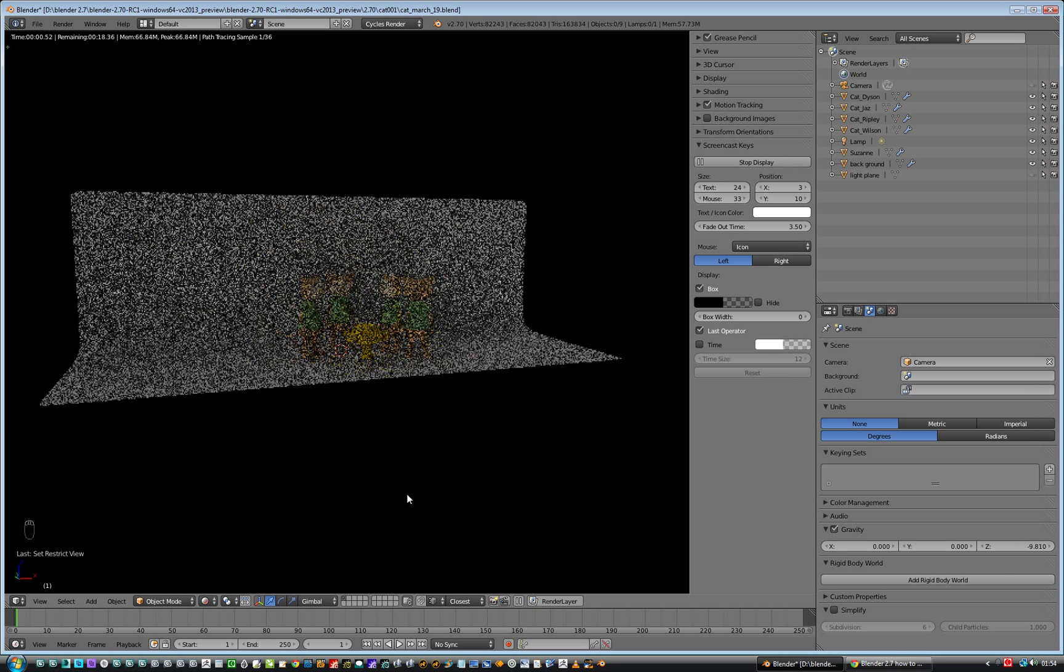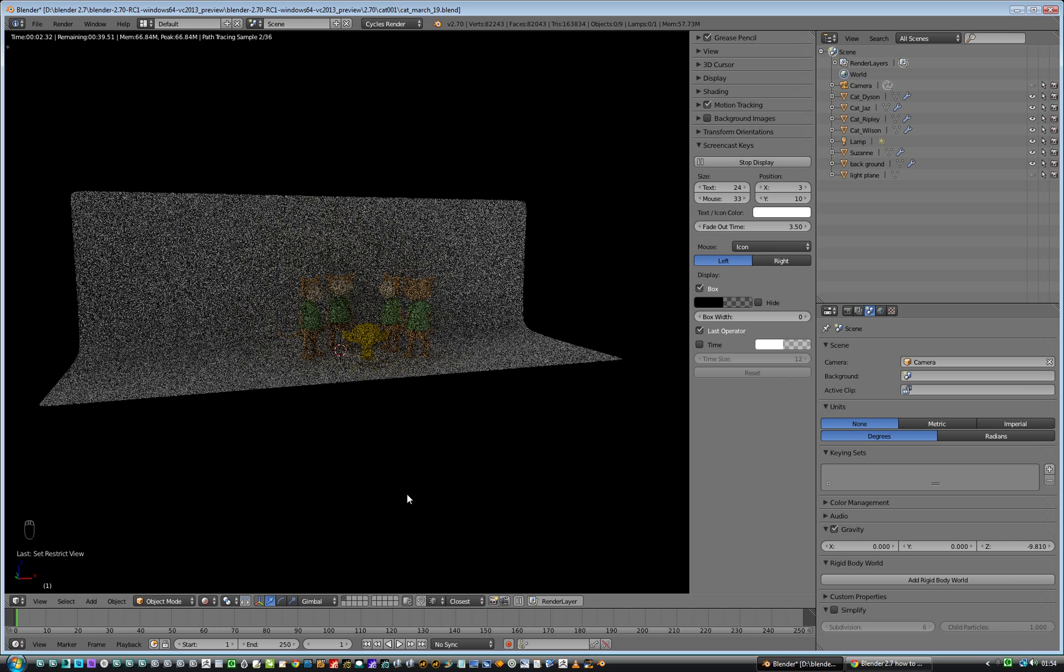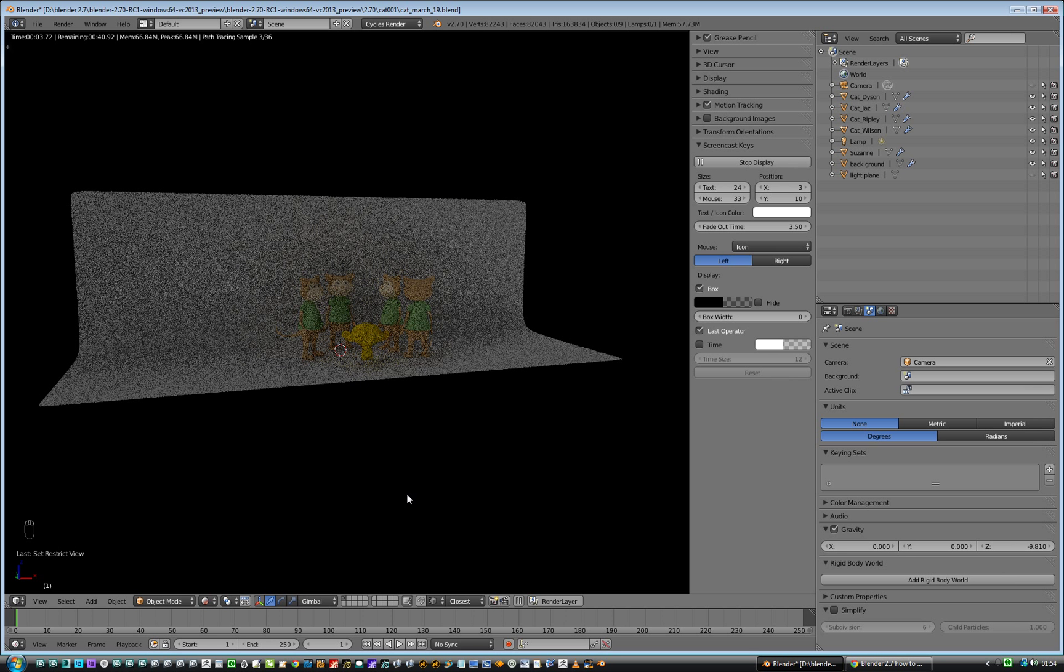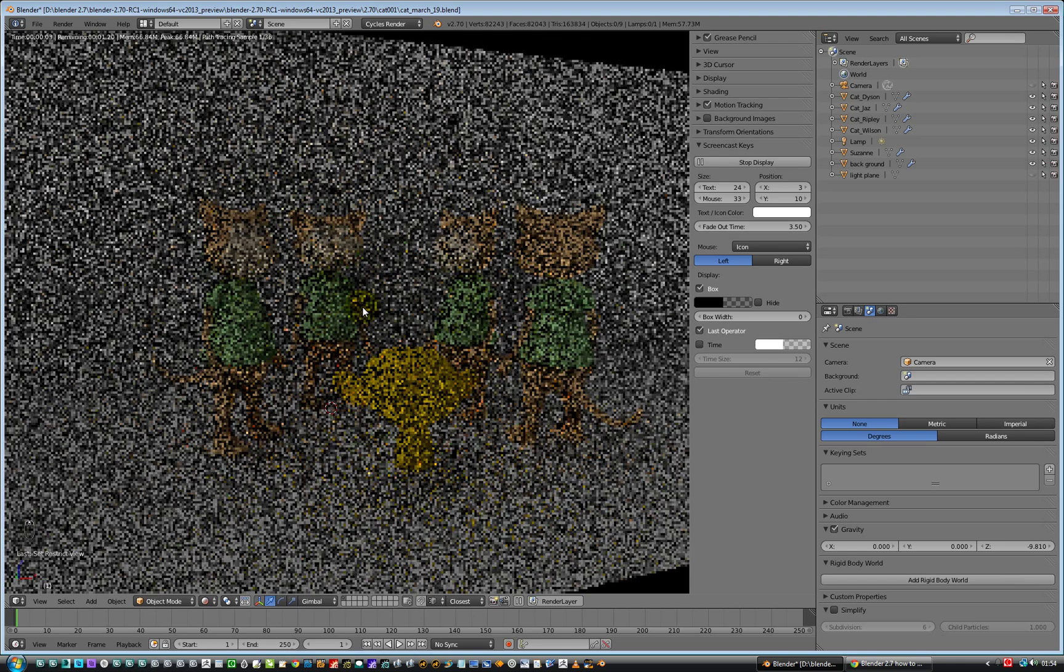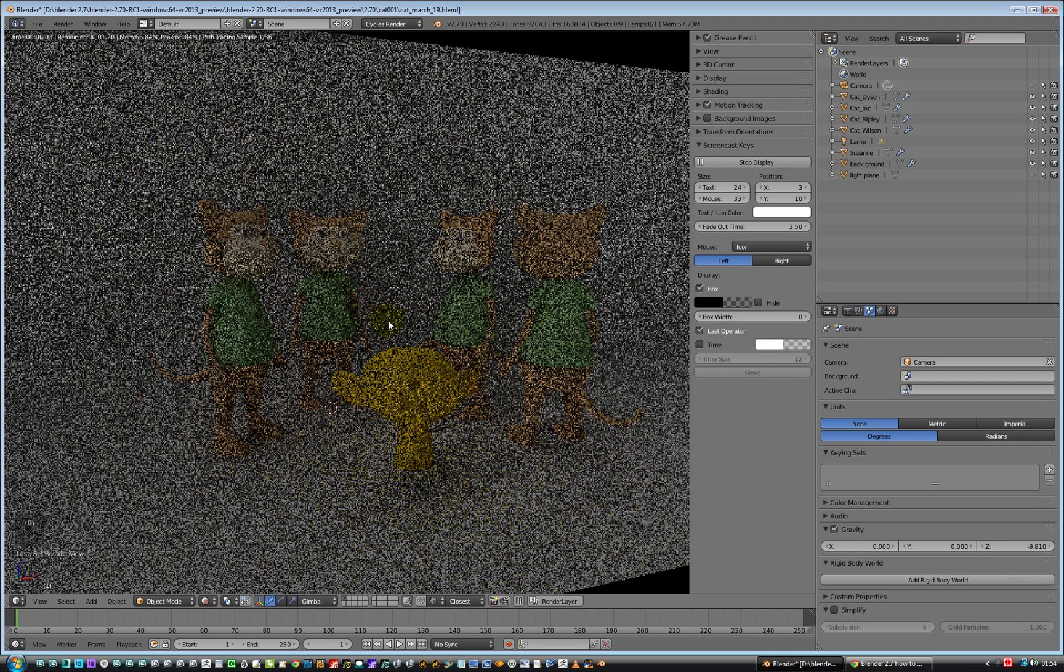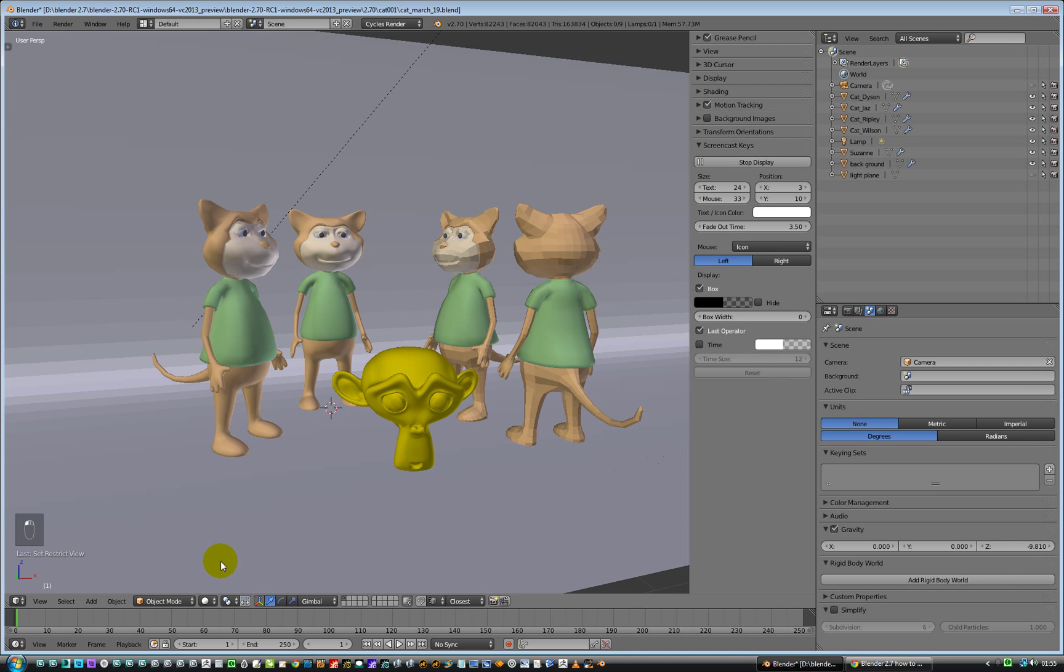Yeah, it still renders. It's all good and groovy. And we can change that to being just solid again. And then Alt H, and everything's back.